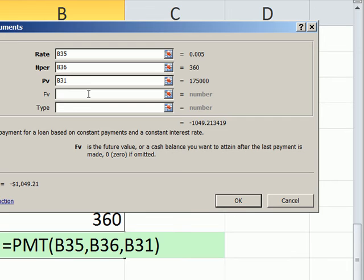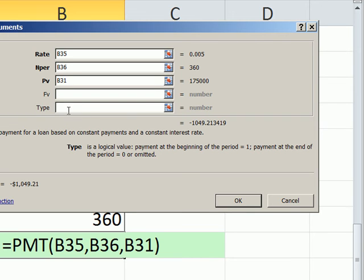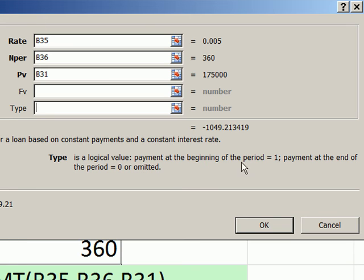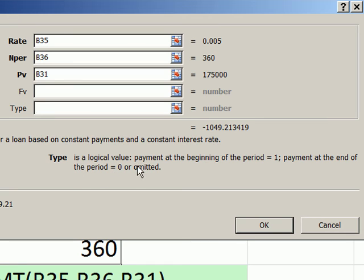Future value, that is if there was some amount still owed at the end of the loan. We don't have any. It's zero. So you can skip it. And I'm going to go tab or click here, type. Now, for PMT, this is very important. Let's read this. Type is a logical value. Payment at the beginning of the period is 1. Payment at the end of the period is 0 or omitted.